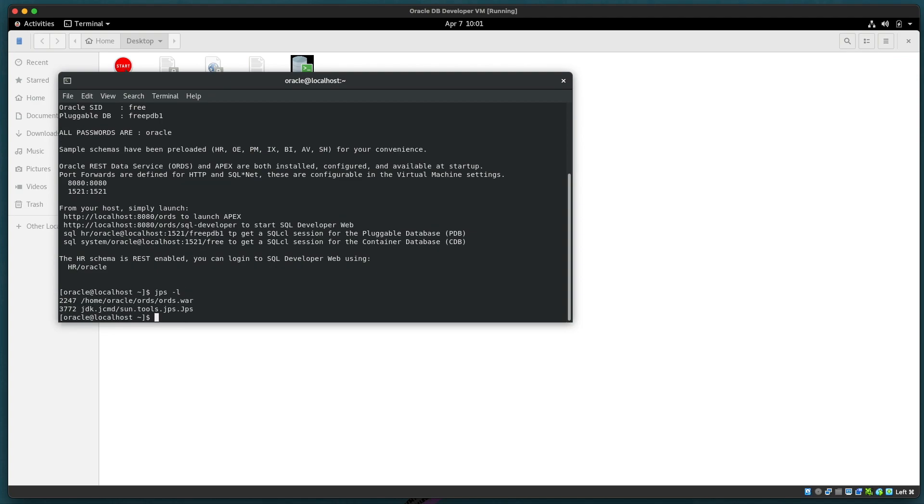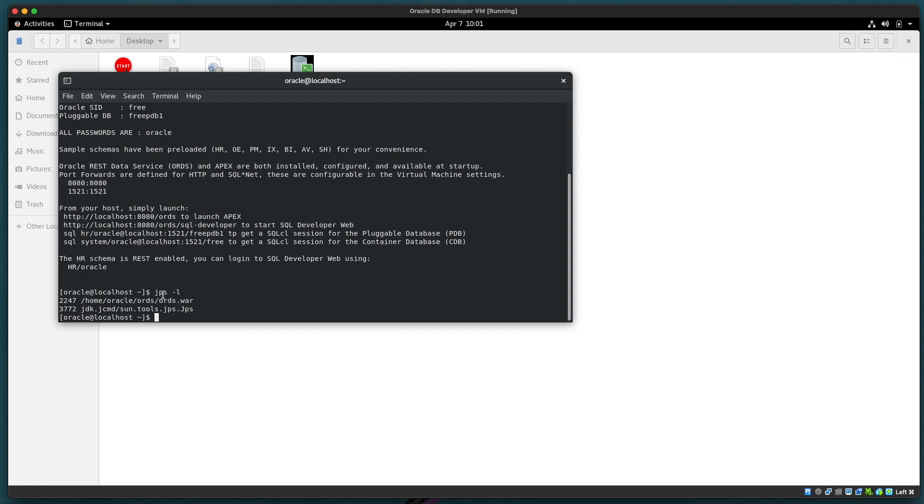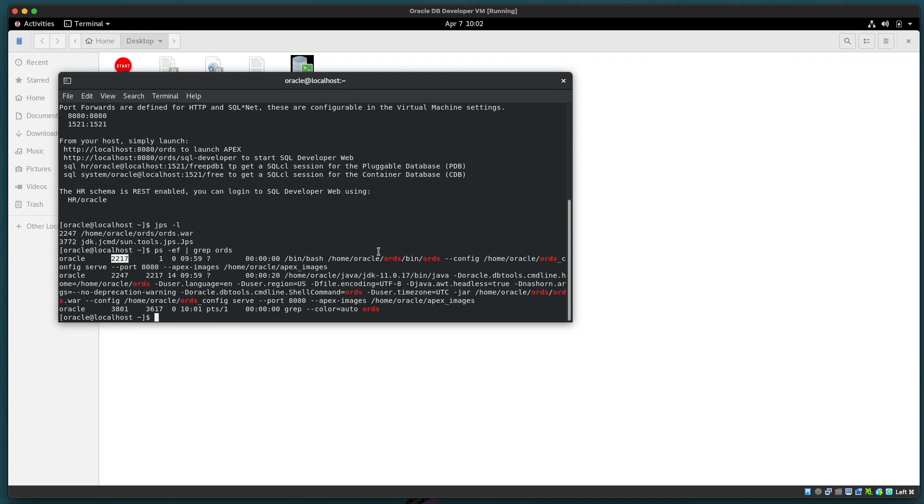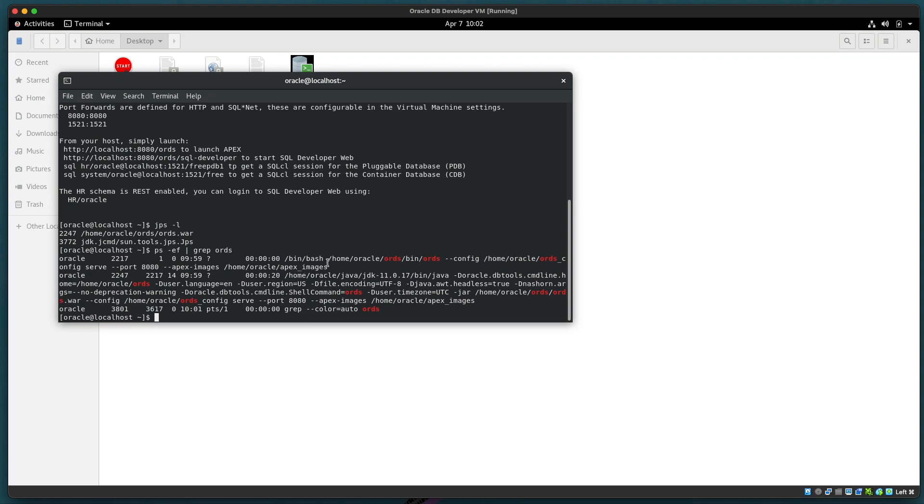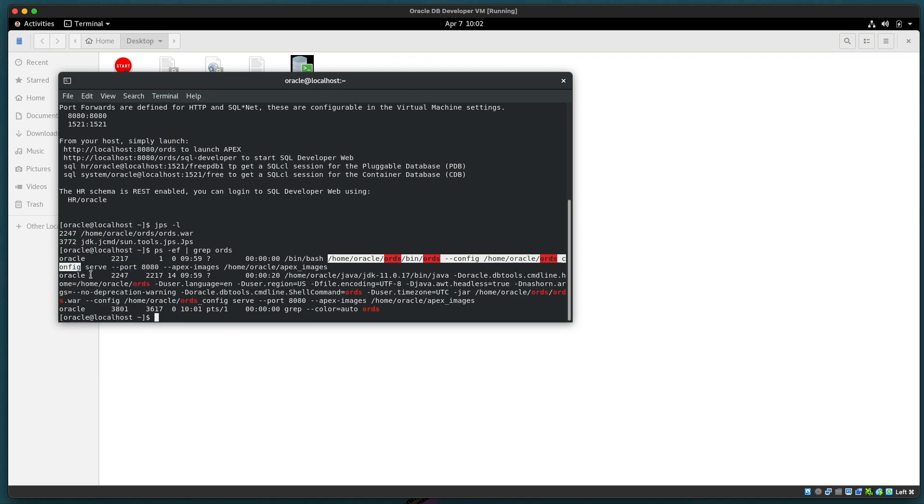To see what Java processes are running we can use JPS. We can see that we have an ORDS.war and that's process 2247. We can also use the process list and grep there for ORDS. That shows us the command line interface that is also used. So 2247 is our process for our ORDS web application running in standalone mode, passing in a configuration directory and the serve command there starting on port 8080 as well.